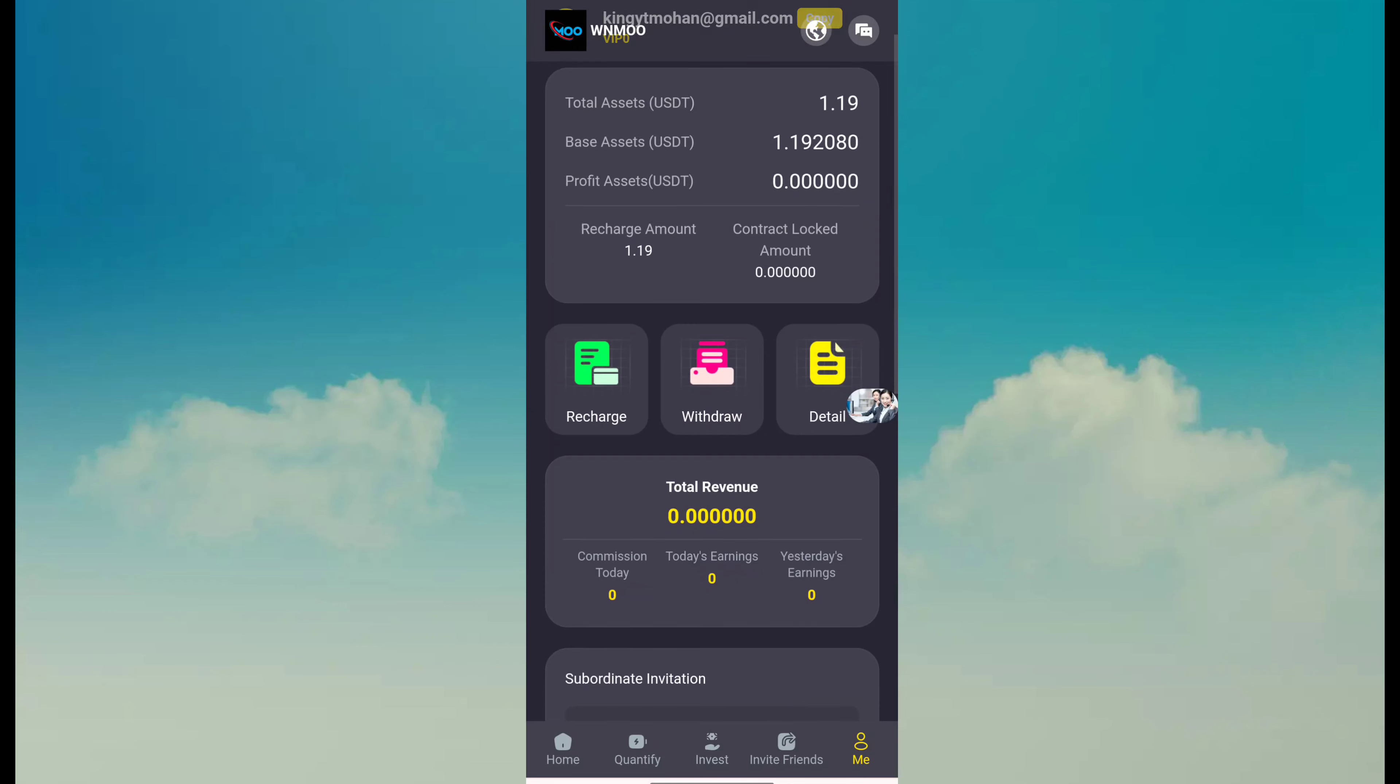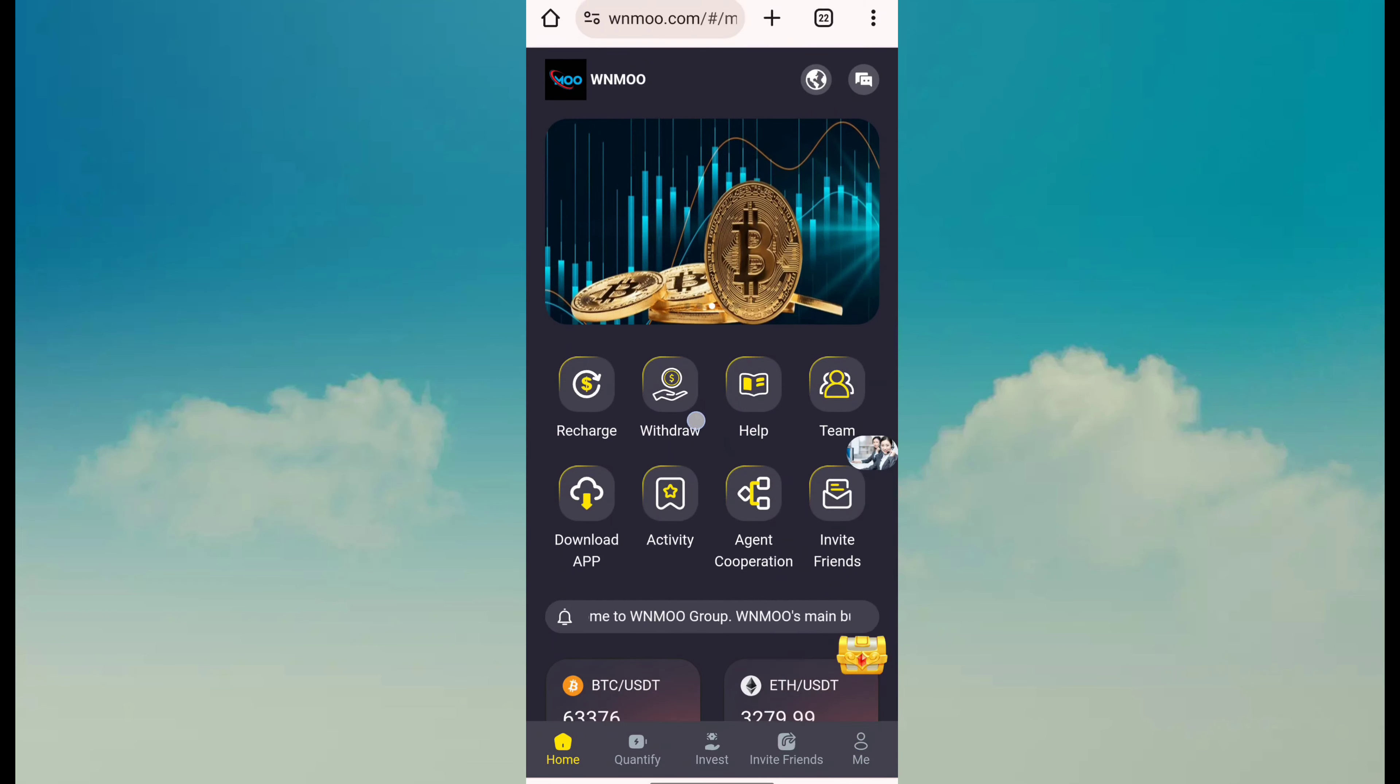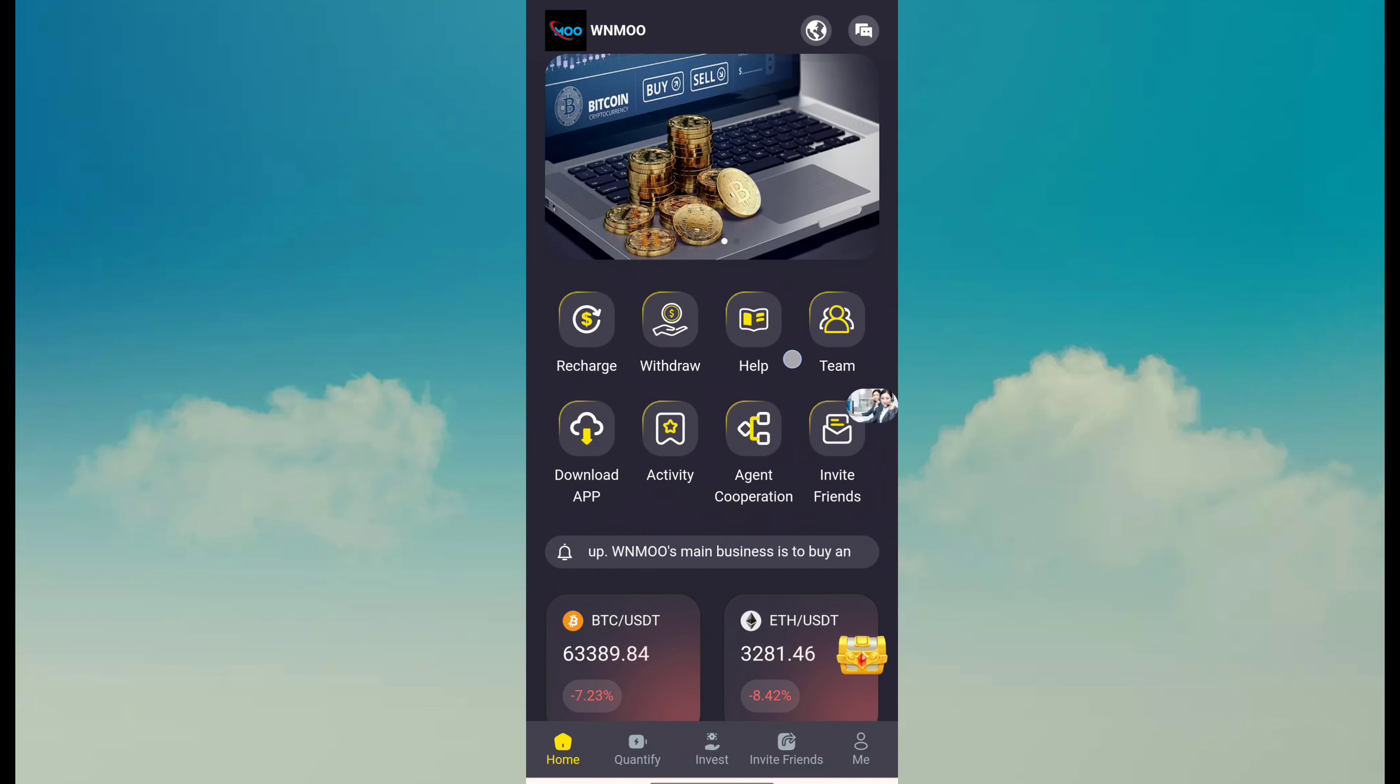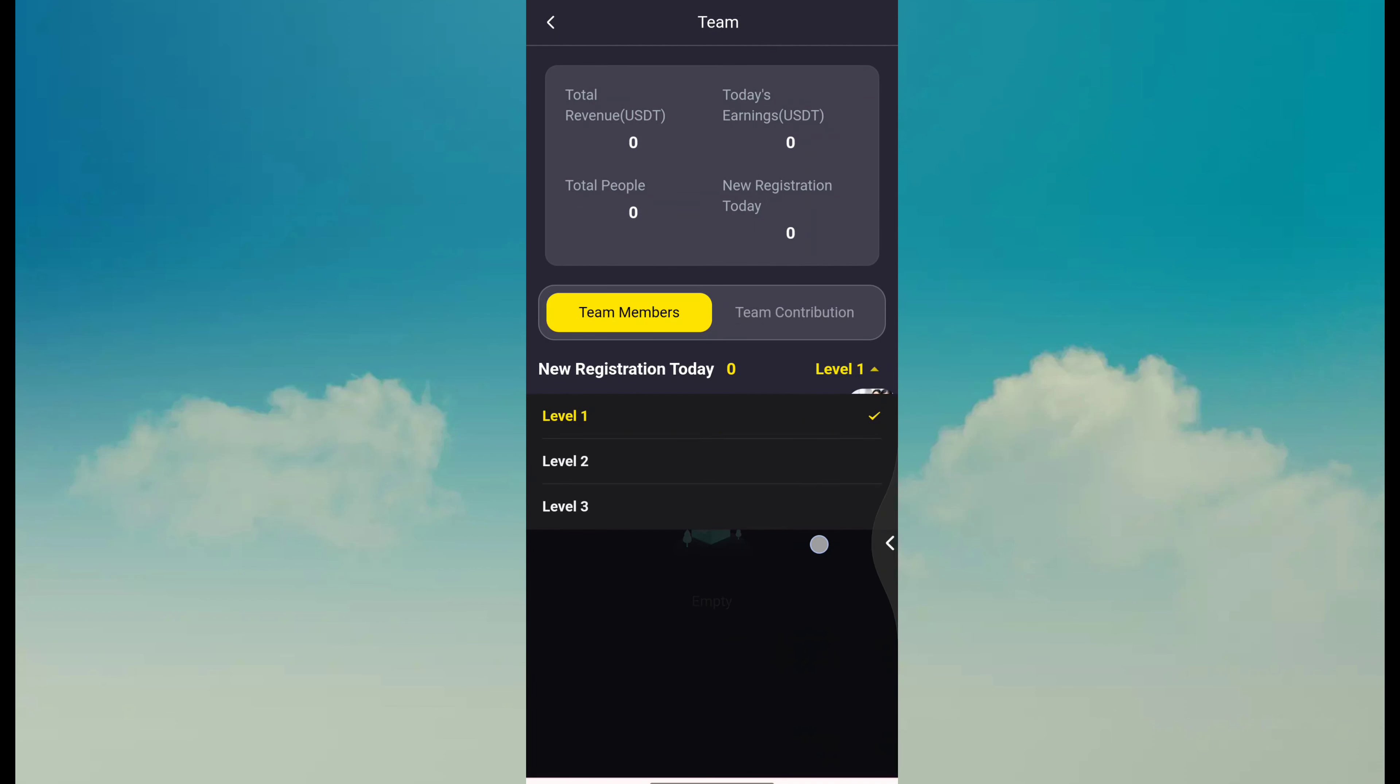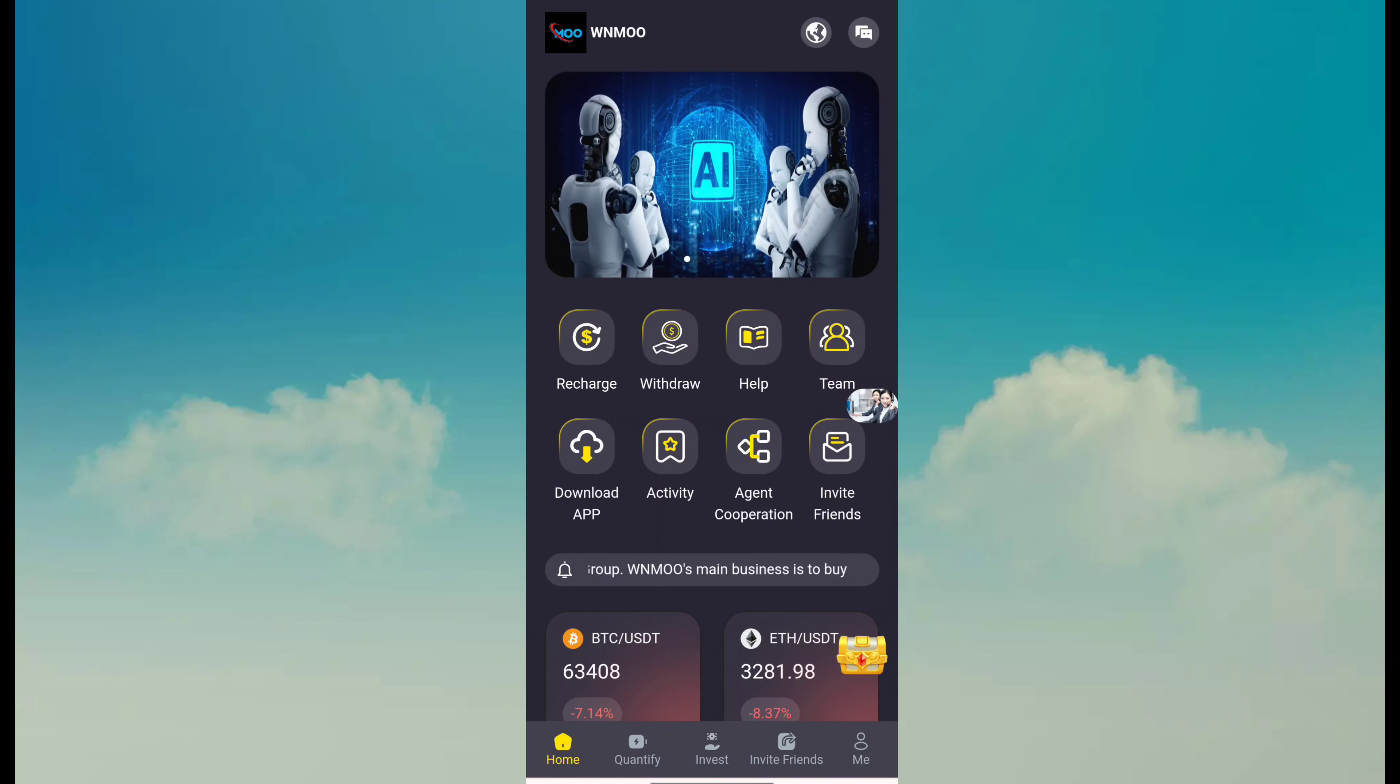So how can you earn? You can see this is the withdrawal button where you can apply for withdrawal. This is the help button. This is team - just click on the team button and you can see this website will provide you team details and team income. This is application download button, activity, agent cooperation, and invitation friend.